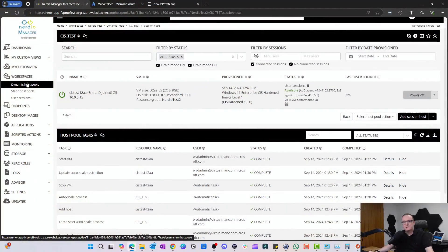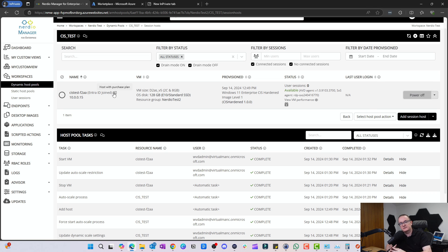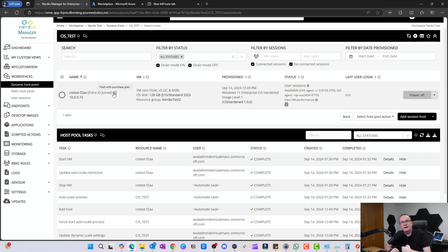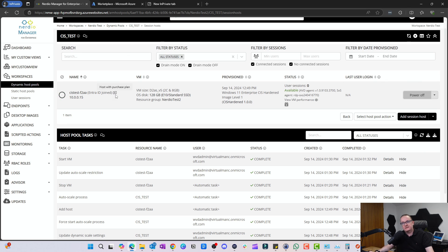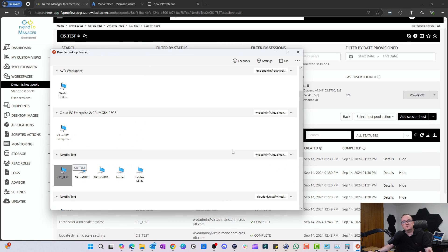Session hosts have been deployed, so let's have a quick look. First thing we'll notice, we can see this icon here: host with purchase plan. That's because we signed up to the CIS Marketplace where we're going to get charged that extra $0.025 per hour that the VM is running. That's just letting us know that these session hosts have got that.